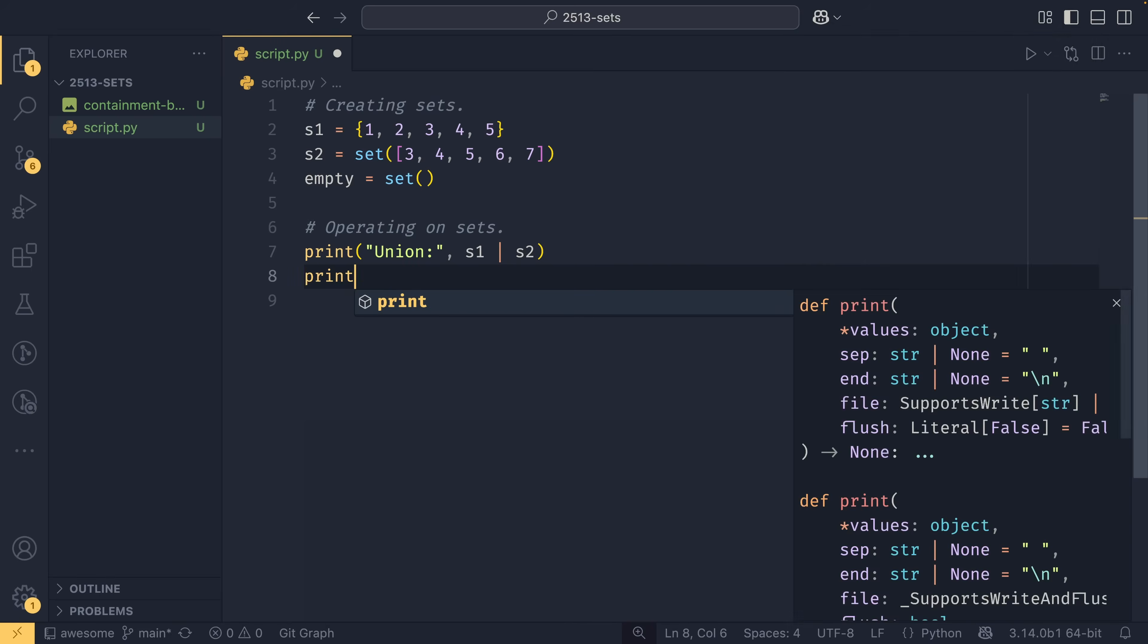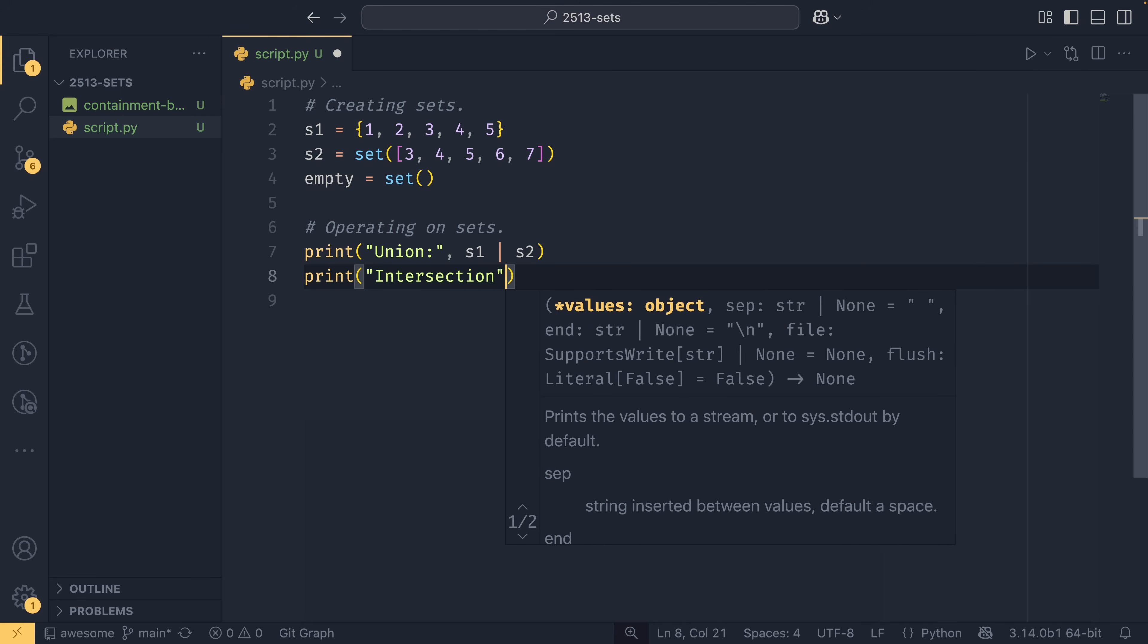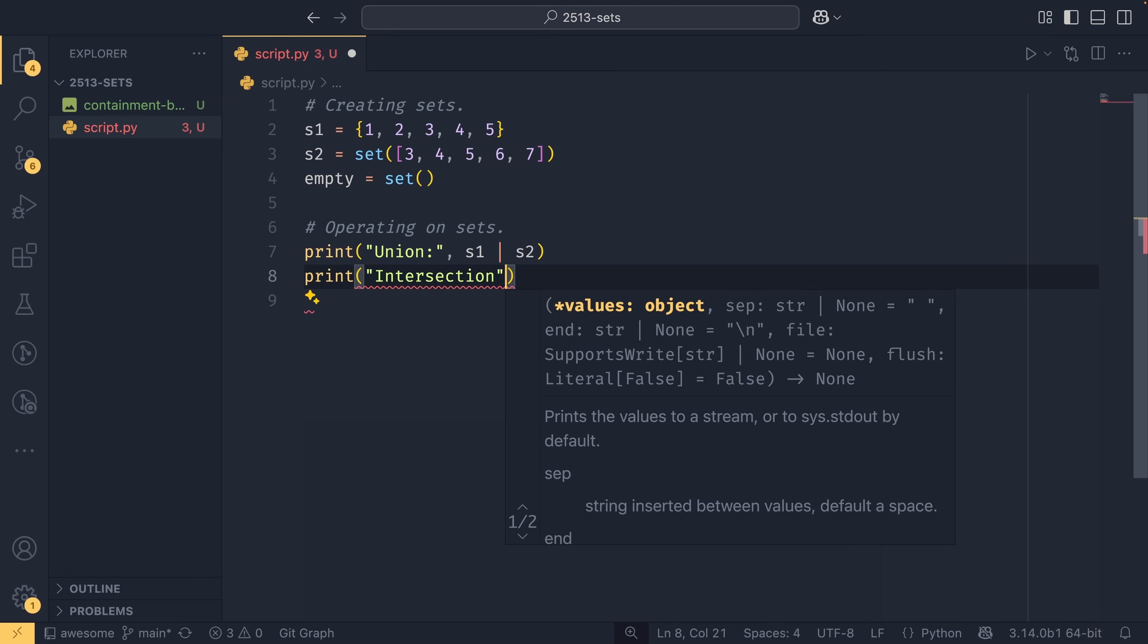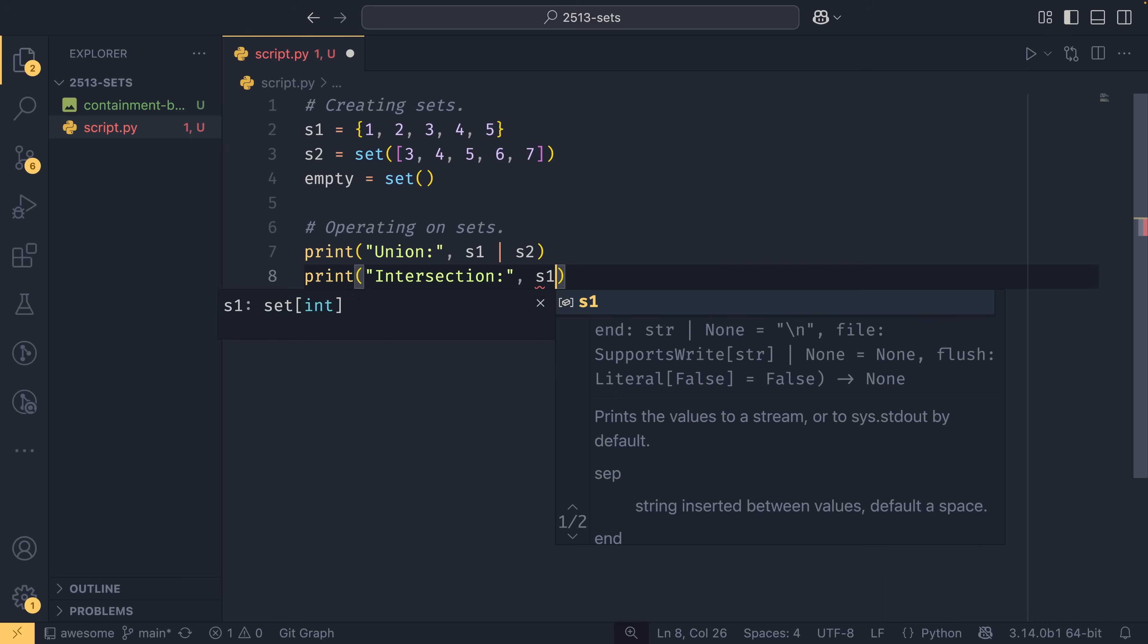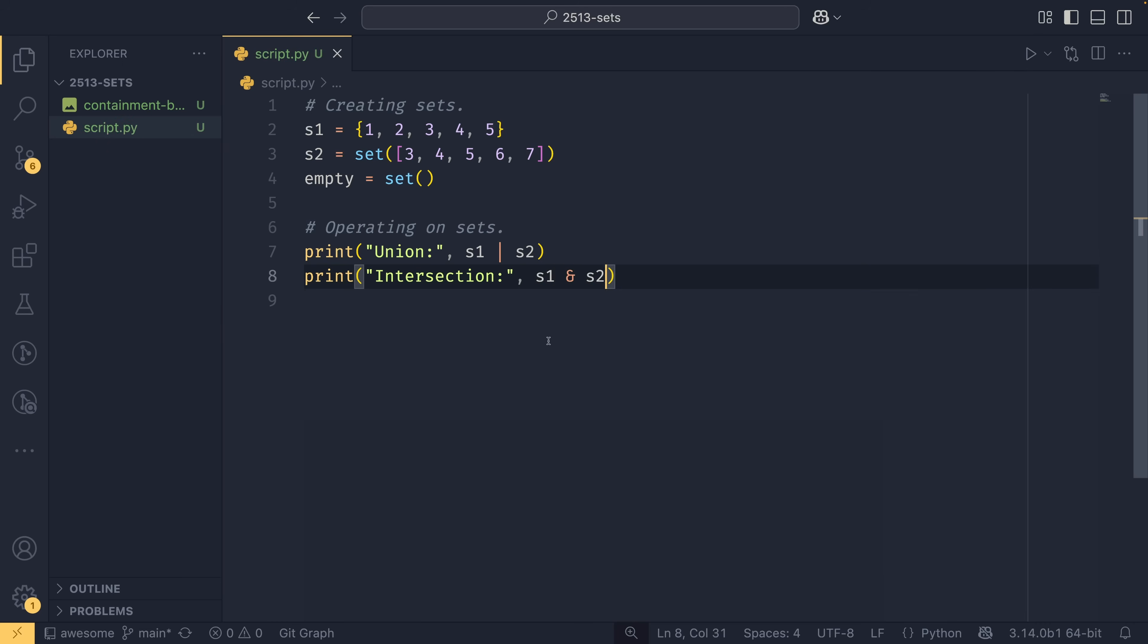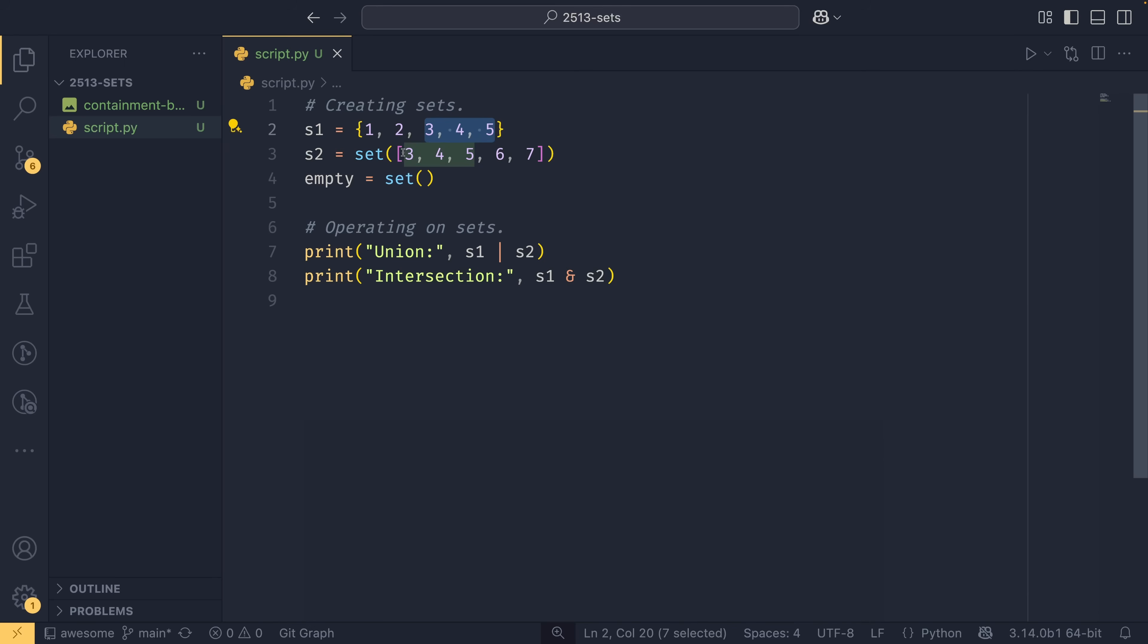The next is the intersection. And this is performed by using an ampersand. And this will create a new set with all of the elements common to both sets. So this is kind of the opposite of a union. So whereas a union will have one through seven included in this instance, our intersection will only have three through five, as these are the only three elements that appear in both sets.